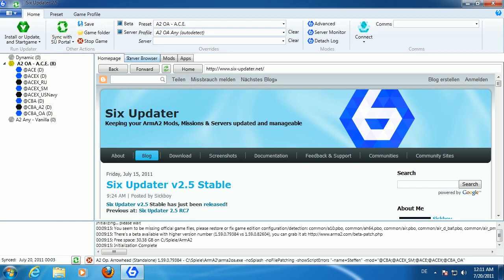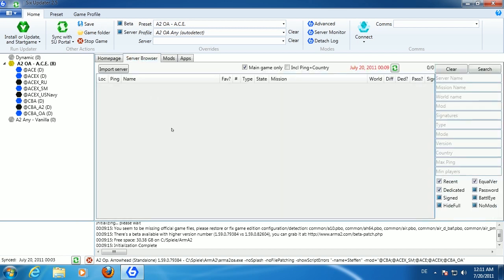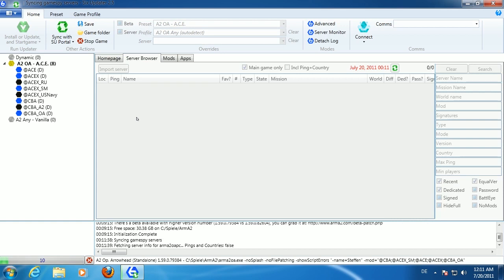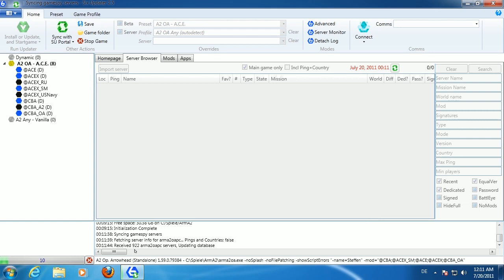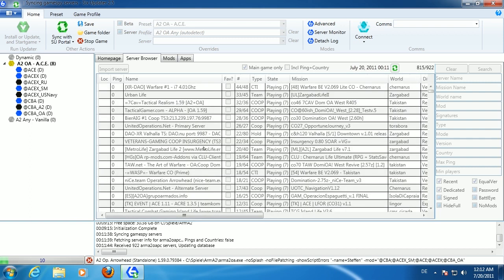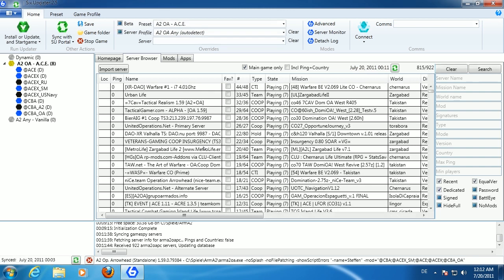In the middle section there's the Home Page tab and then a server browser. On first launch the server browser is empty — even though the application synced with SIGS Updater records to get presets, you don't have a server list yet. You can fix this by clicking the dropdown arrow and selecting 'Sync Games by Servers.' This connects to the GameSpy server and retrieves the ArmA 2 game server list for you.